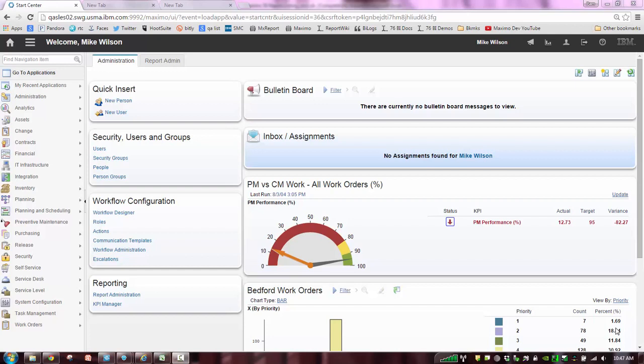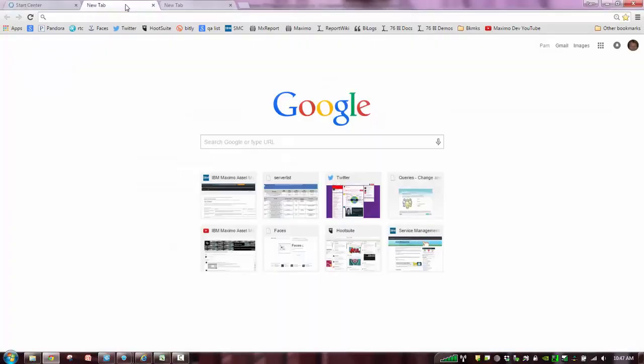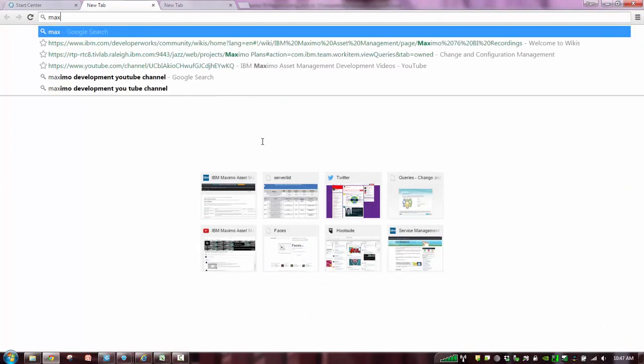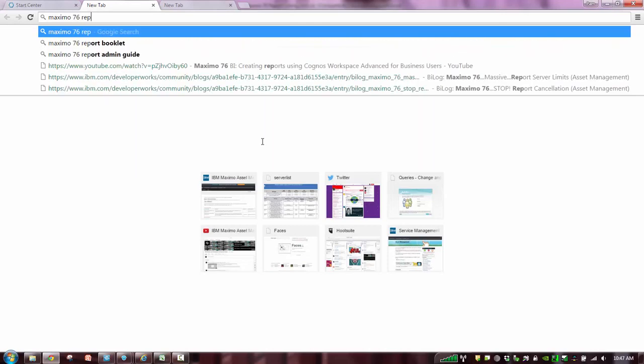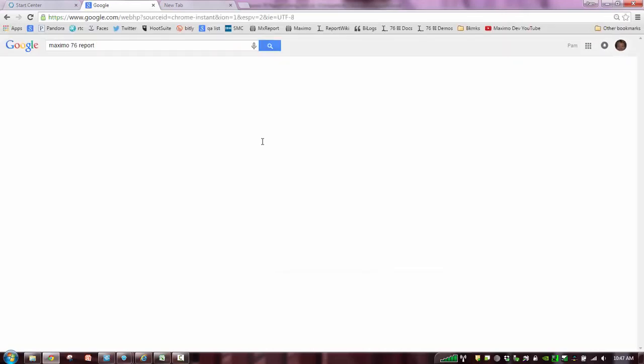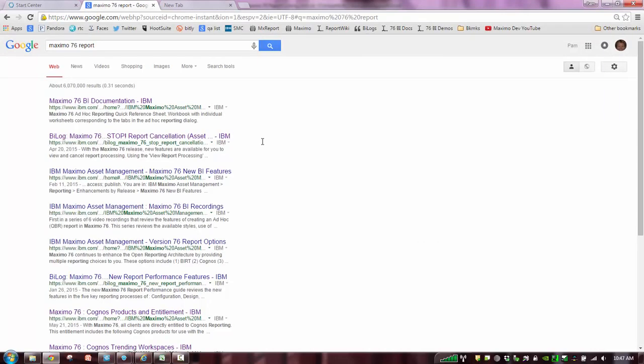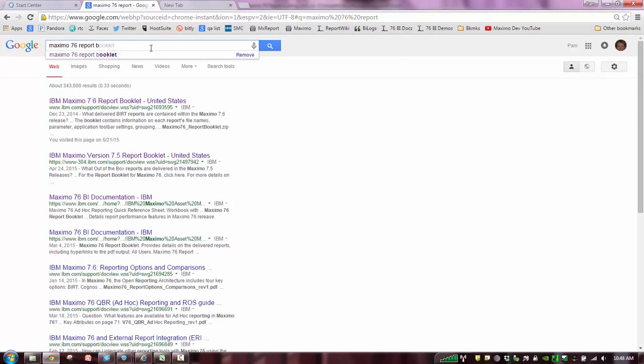So before I show you one of them, I just want to highlight some of the ways that you can find information on the delivered reports in Maximo. So I'm going to come over here to Google and Google is truly your best friend when you're trying to find information. Let me just do something like Maximo 76 reports. I can see a lot of information, but I've heard about this booklet. As soon as I put that term report booklet, I get this link here.